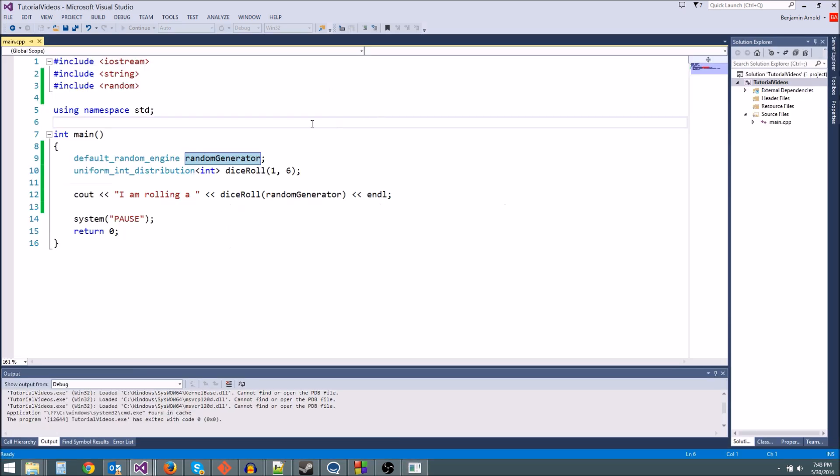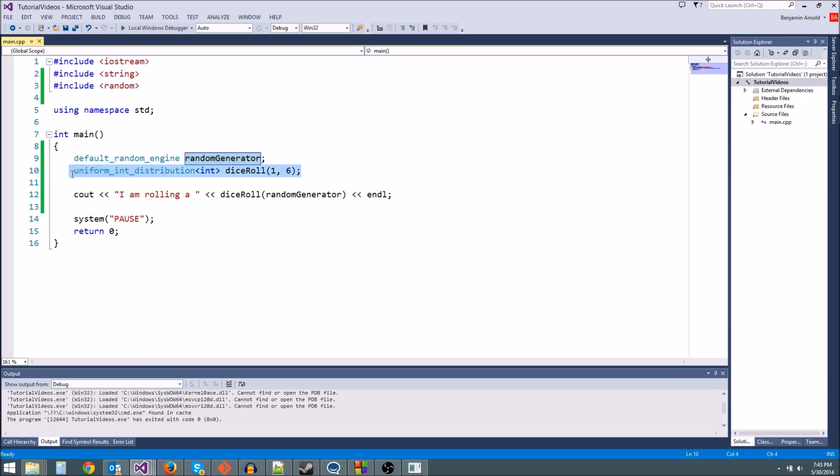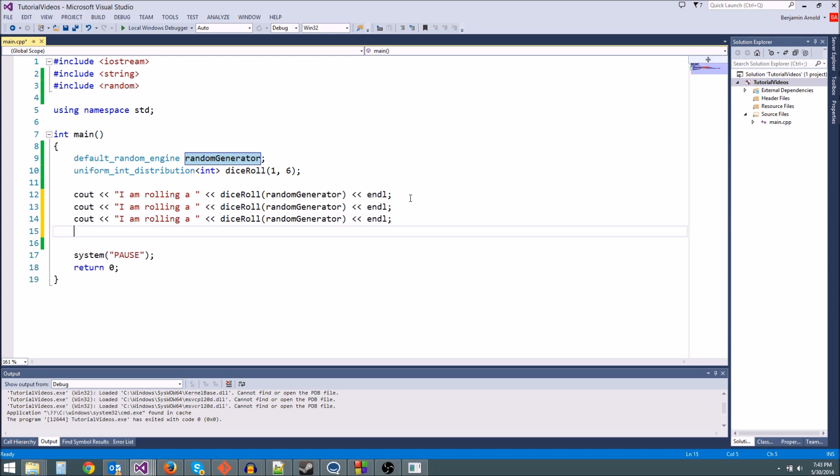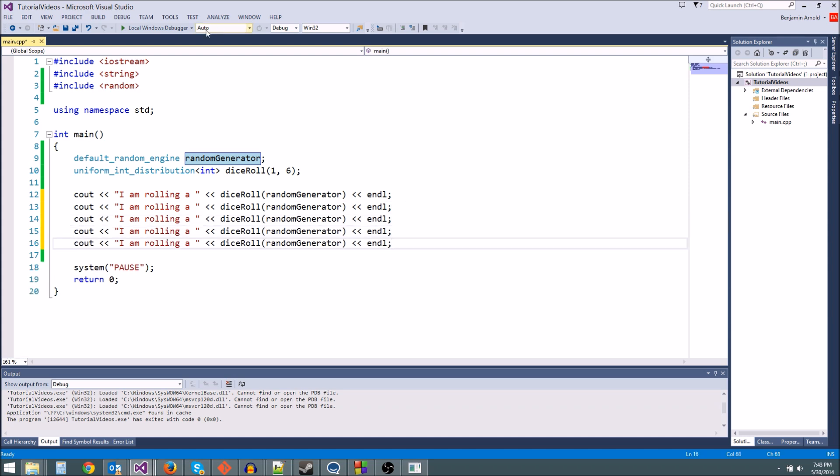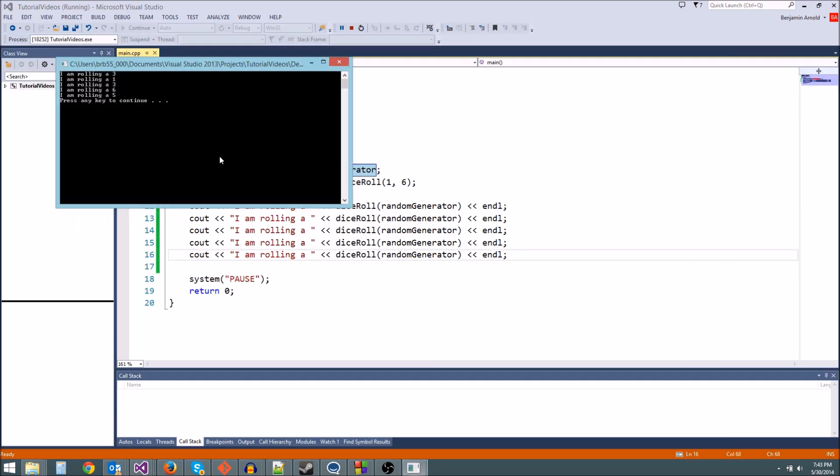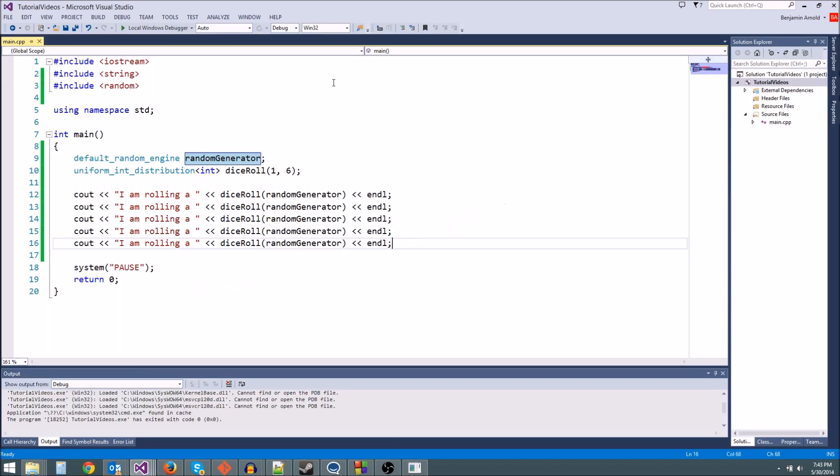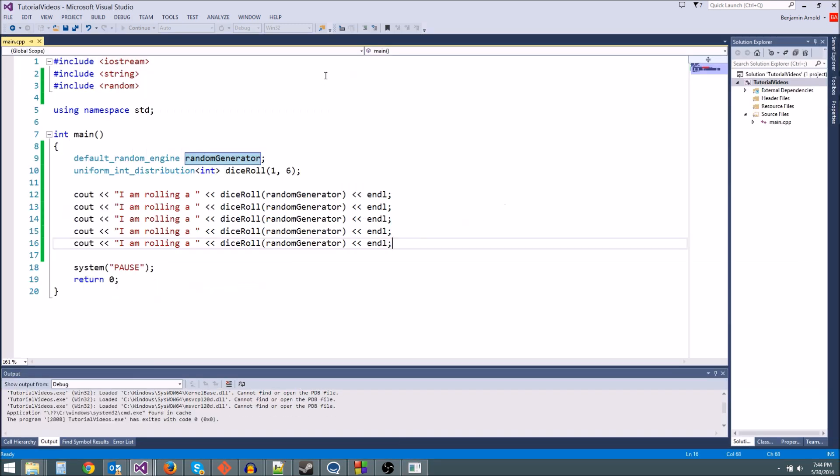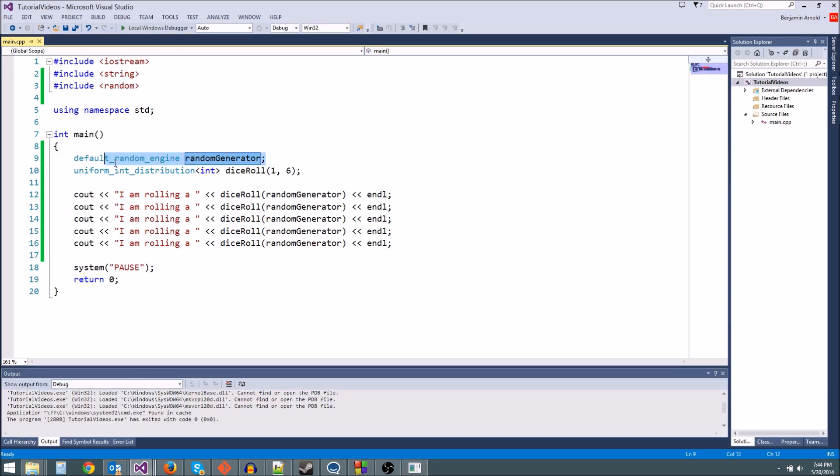Well, the reason we're not getting truly random numbers every time is because we didn't seed our random number generator. Now if I copy-paste this and do it a few times, we're going to get random numbers: 3, 1, 3, 6, 5. But if we run the program again, we're going to get the same random numbers: 3, 1, 3, 6, 5. The reason is this random generator is using a default seed.